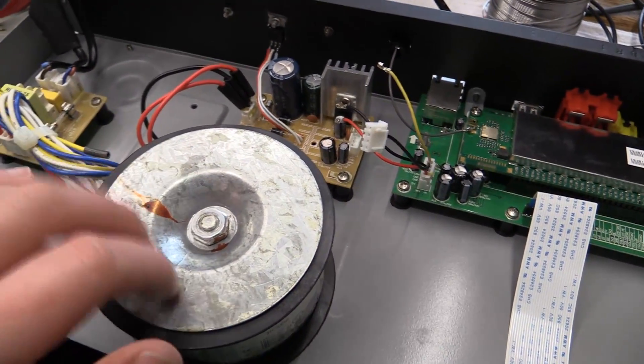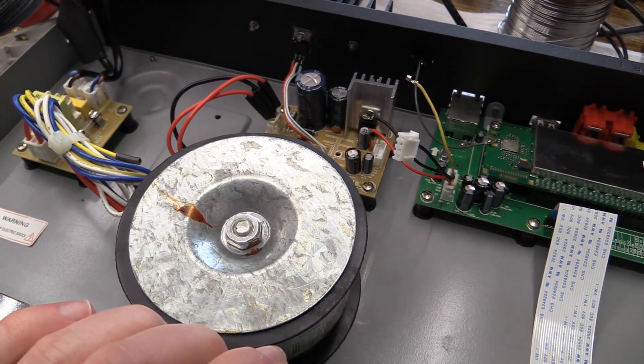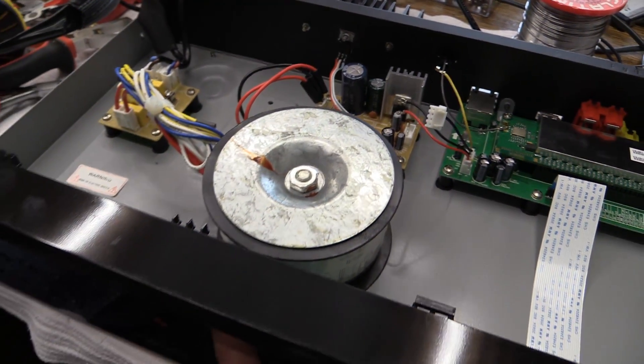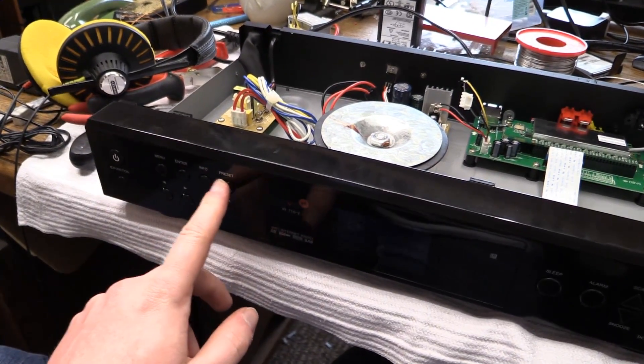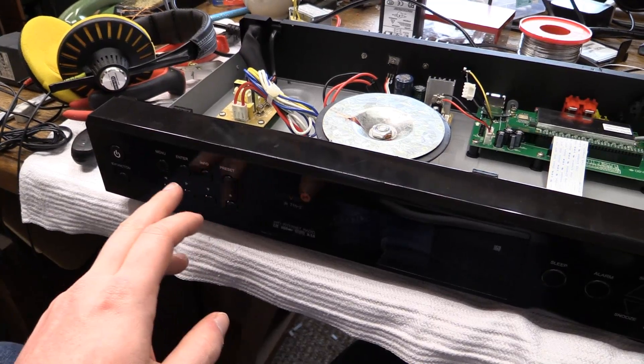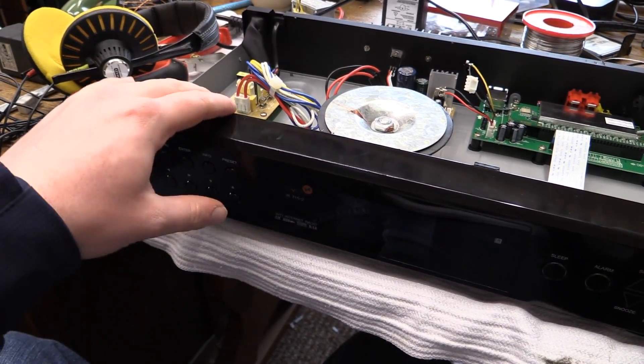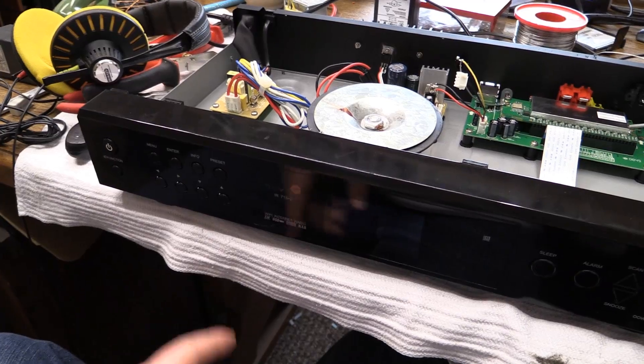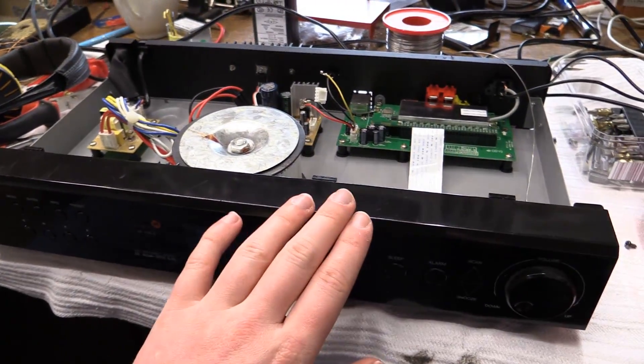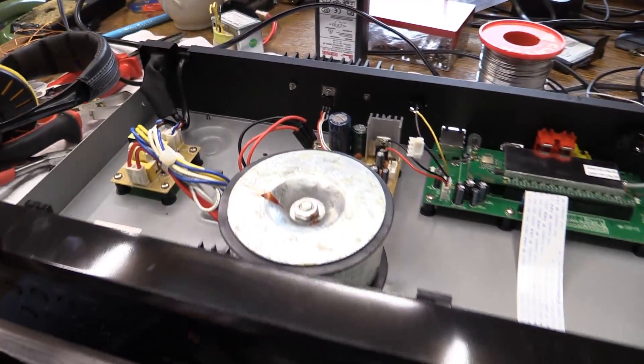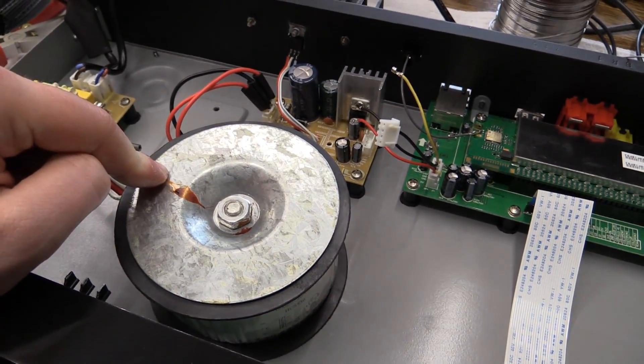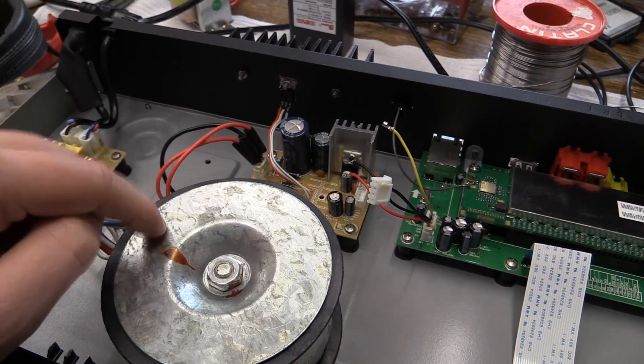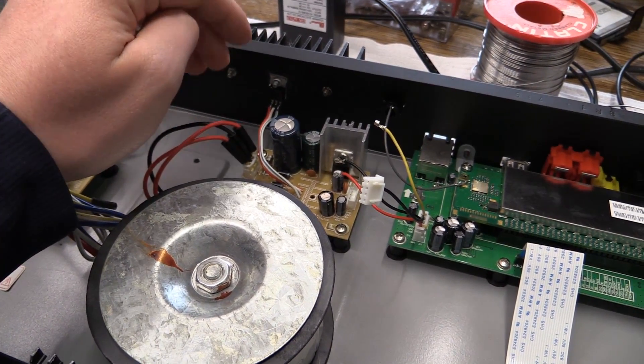Now, this toroidal power supply, the advantage that it has is the unit gets a bit heavier, so previously, if you were going to press a button, the unit would always slide backwards. Now, with the added weight, you can actually operate this thing with no problems. The disadvantage, of course, is with the higher voltages, we are actually having to get rid of a lot more power.